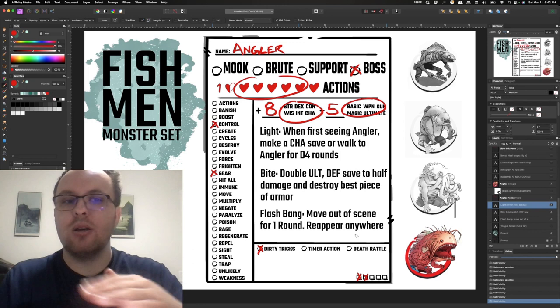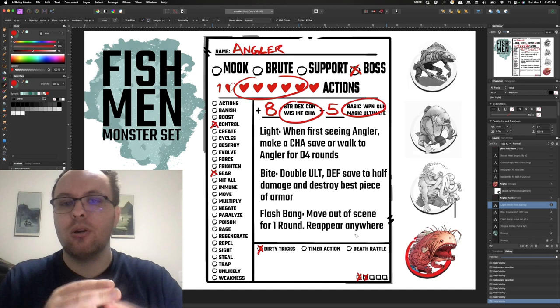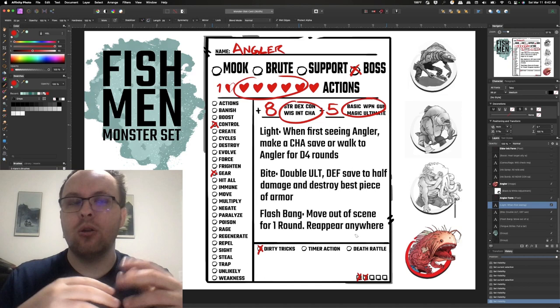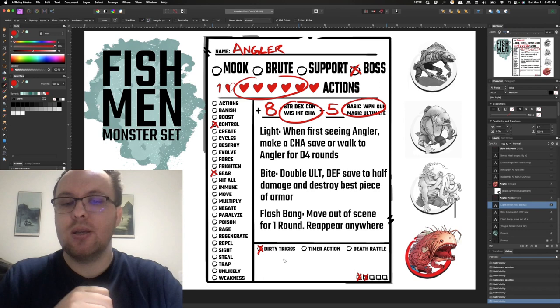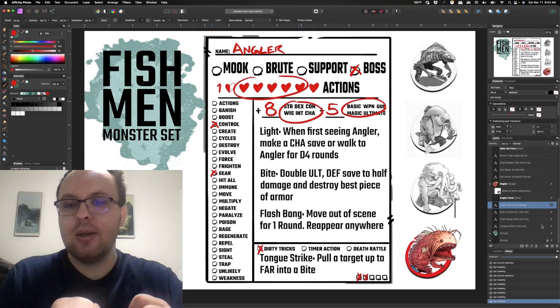And so again, one of the themes and the threads that I'm trying to develop is that the majority of these - the guppies, the elder inks, and the angler - all have a defense mechanism. And so hopefully players can pick up on that and they learn that there's something that these fishmen use to defend themselves. In the case of the angler, it's that flash bang.